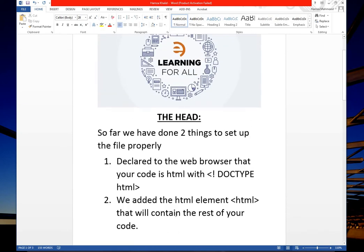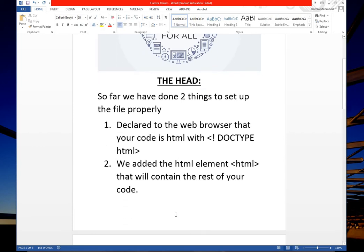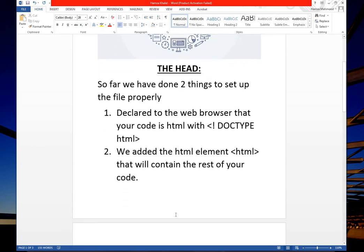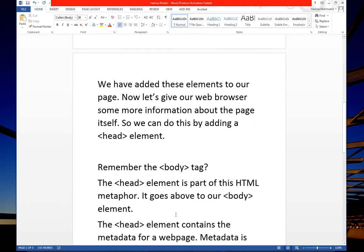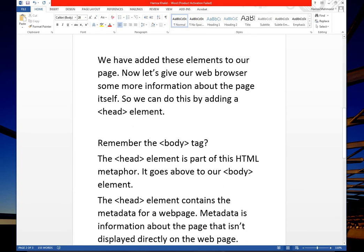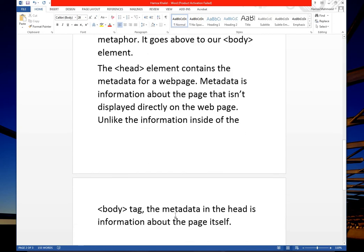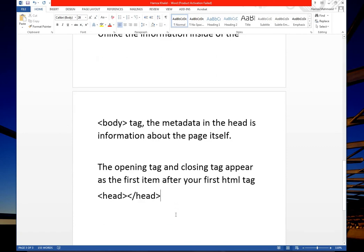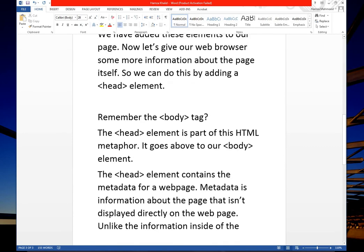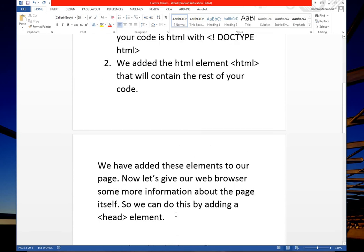Today we have seen the head tag, which is our HTML tag. I have given you some information and explained the working of this tag. I hope this content was understood.